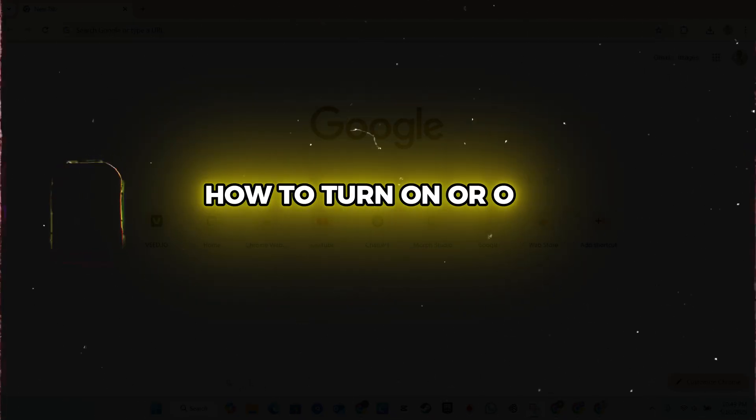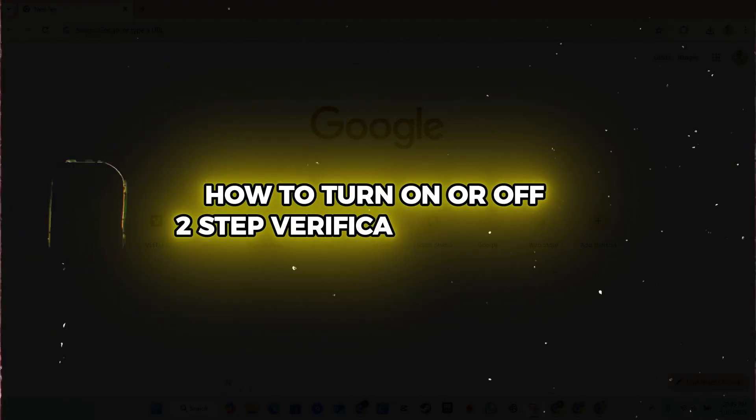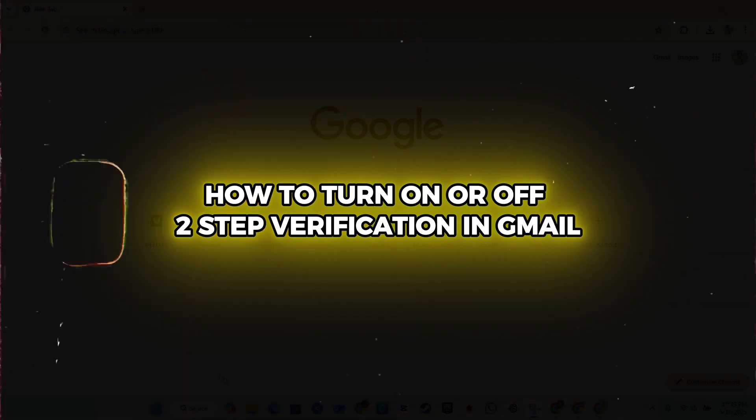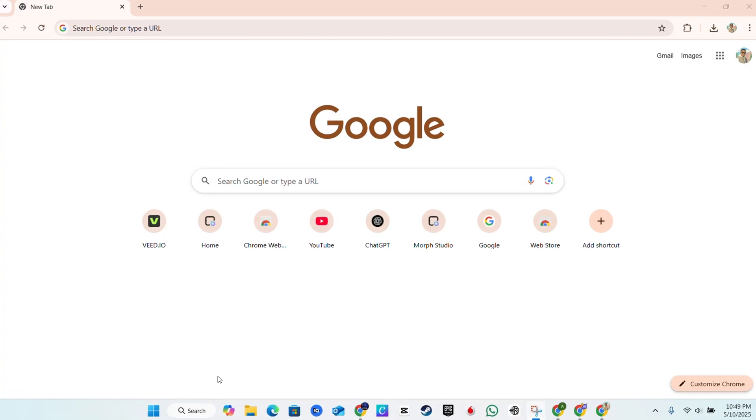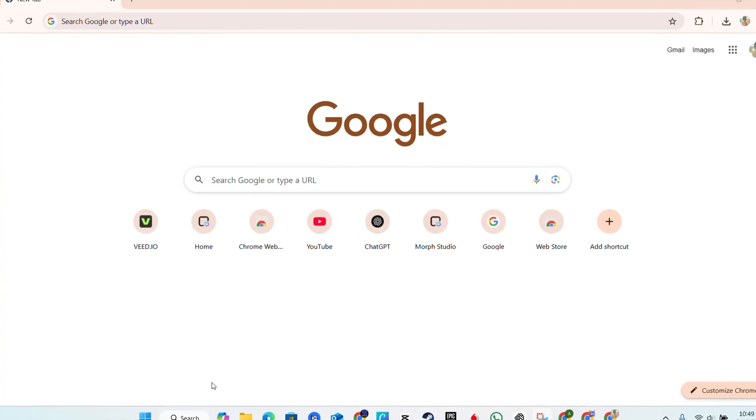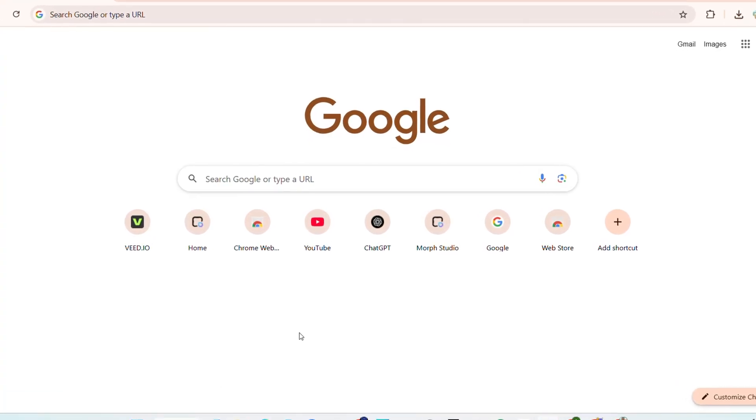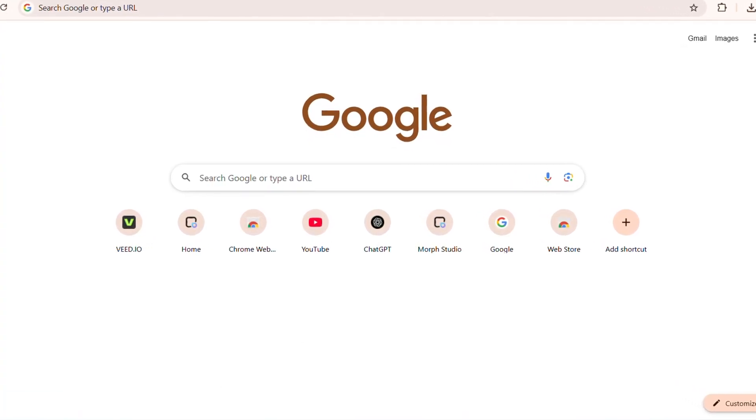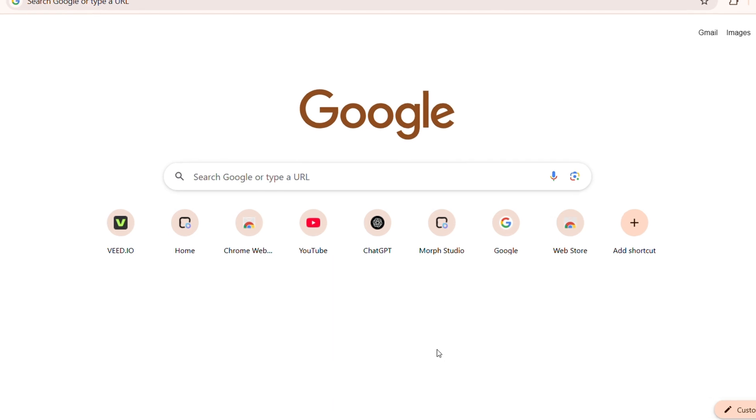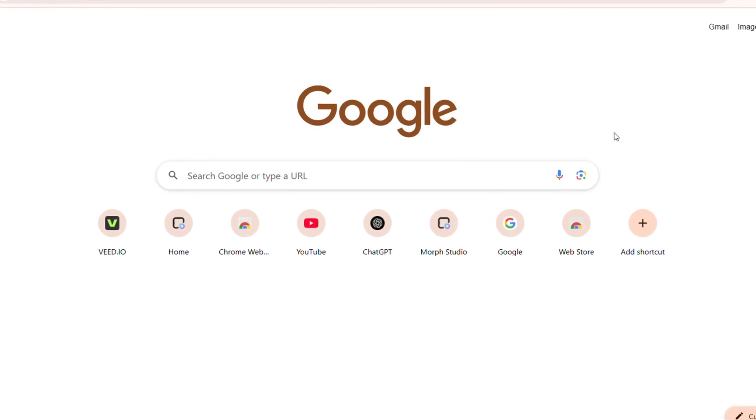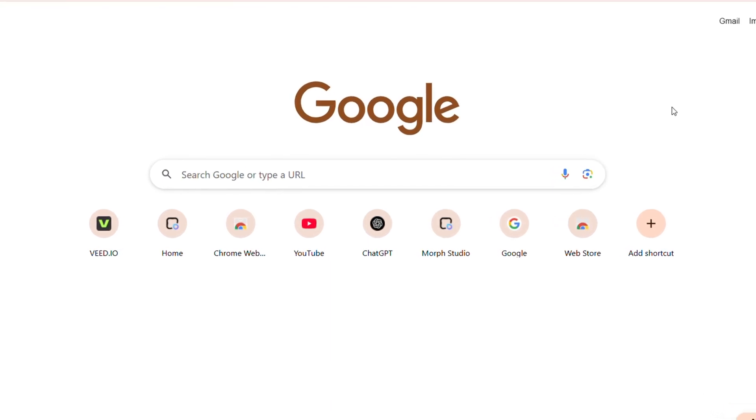Hey guys, Andrew here. In this video I'm going to show you how to turn off two-step verification in Gmail, also known as MFA or two-factor authentication.